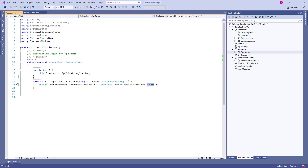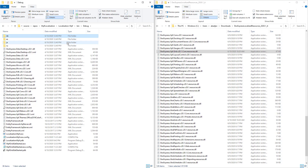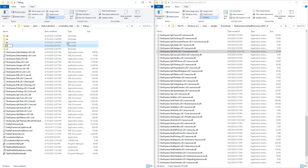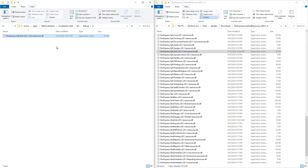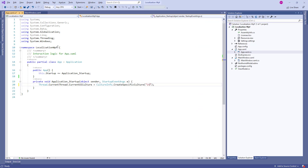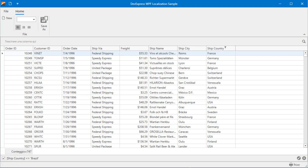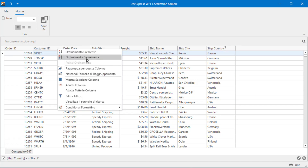Now let's apply the Italian translation we created at the beginning of this video. Open the project folder again, and in another Windows Explorer window, locate the downloaded Italian resources. In the project's debug folder, create a new directory named IT for Italian. Find the XPF.Grid assembly in the downloaded resources and copy it to the newly created folder. Change the code that specifies the current culture and run the application. The group panel now uses the shortened version of the text we specified, and context menu commands as well as other UI elements are all in Italian.